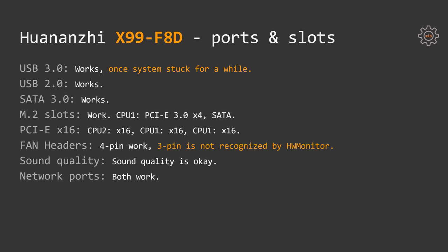As any other Chinese motherboard I have tested, X99 F8D has a problem with the 3-pin fan connectors. 4-pin fan connectors can control speed of 4-pin fans, 3-pin fan connectors are not detected in the system and they are all rotating at 100% of the speed. This is not a deal breaker but just a limitation you should be aware of.